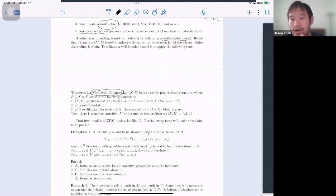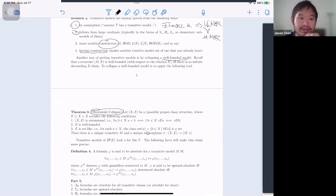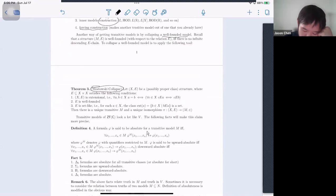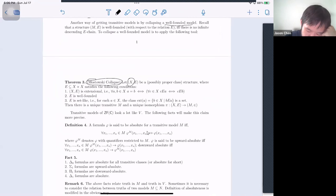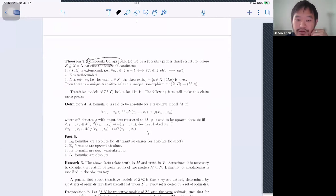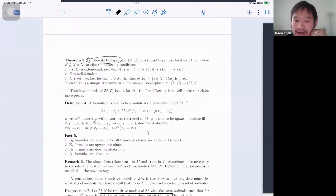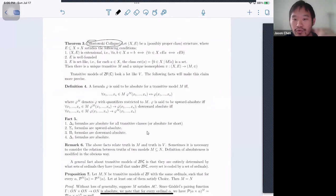A key tool for getting transitive models is the Mostowski Collapse theorem. It says: the membership relation on a transitive model is the real membership relation. As long as you have a set with a relation that's extensional, well-founded, and set-like, you can collapse it into an isomorphic structure with the real membership relation that is transitive.